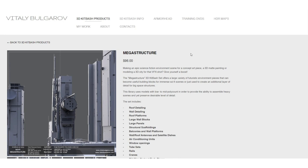I personally bought this mega structure pack from Vitaly Bulgarov. I always think it's great to invest in projects that you're working on, whether they're personal projects or commercial projects, and supporting other artists is great too. I definitely think this is worth looking at, so I'll leave a link to that in the description.